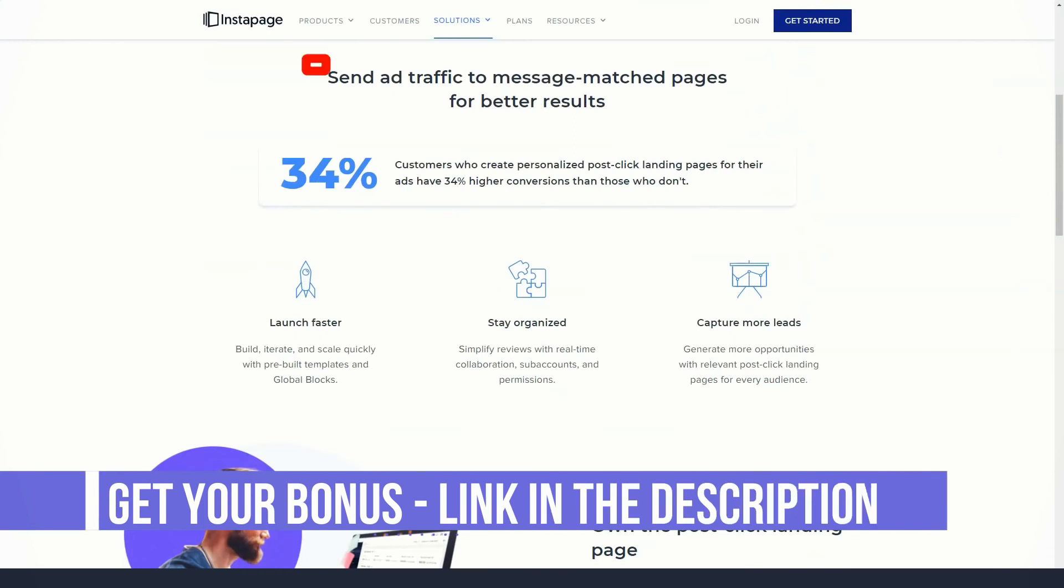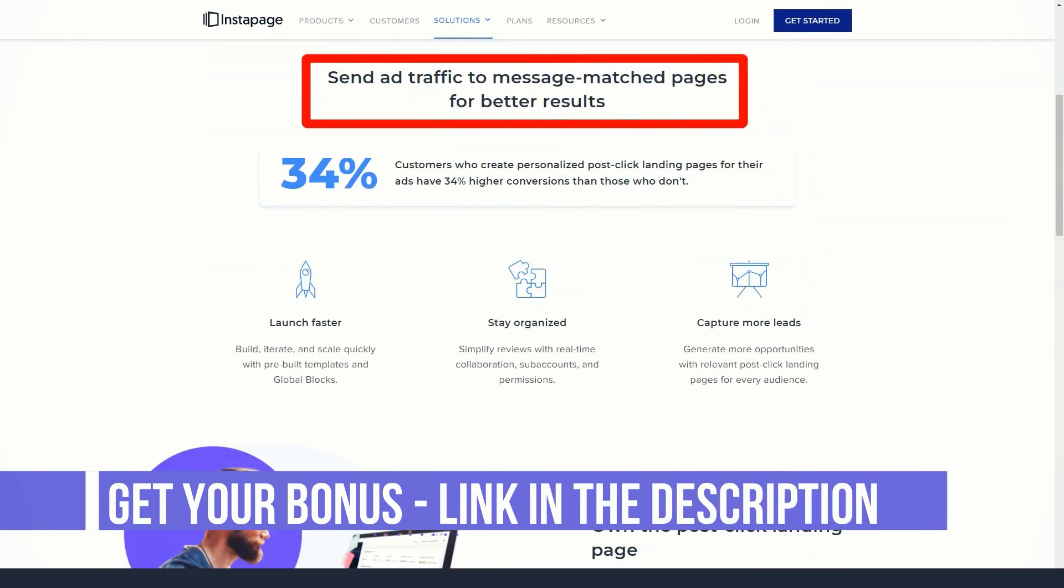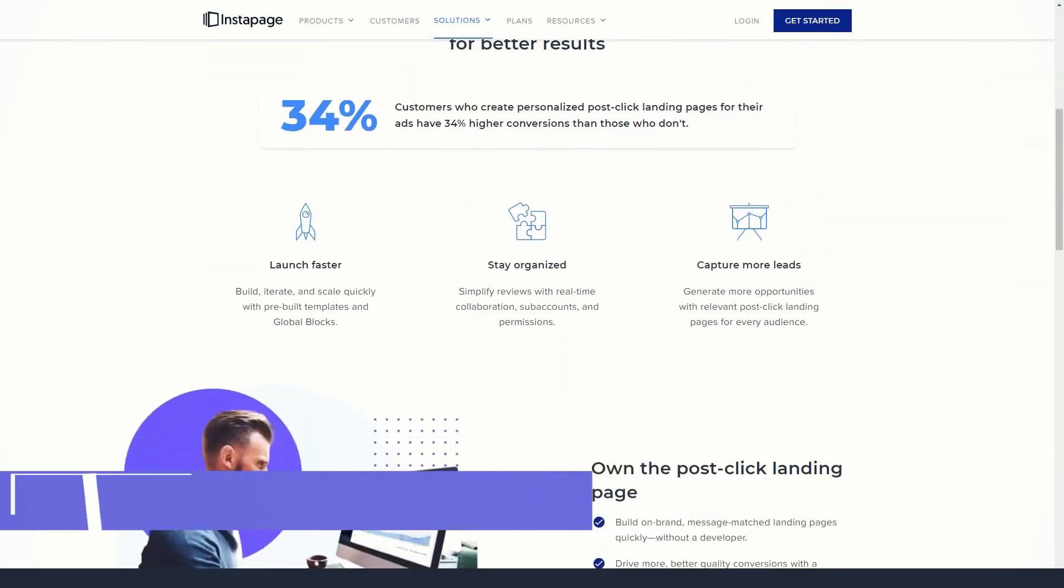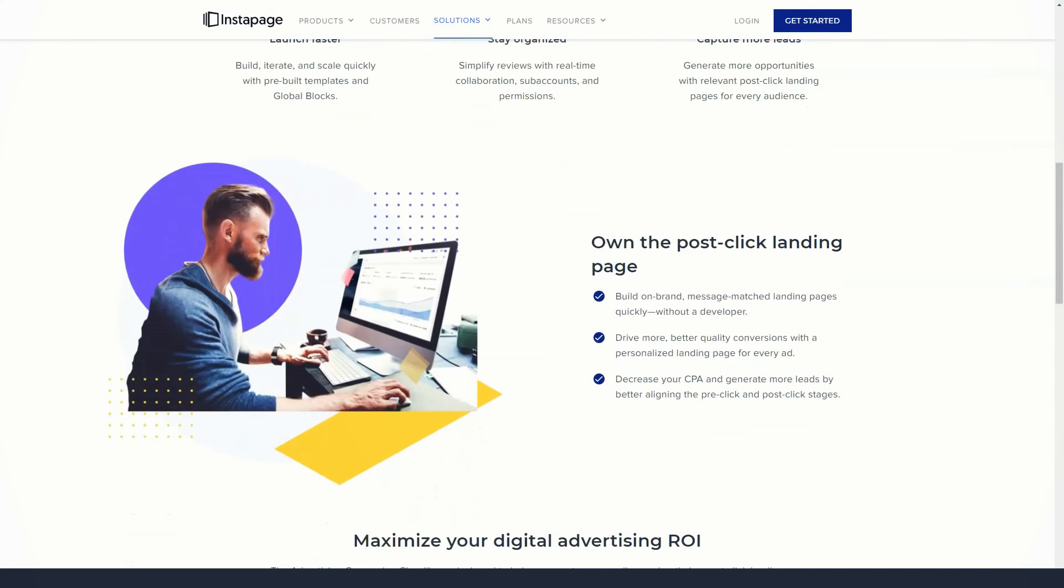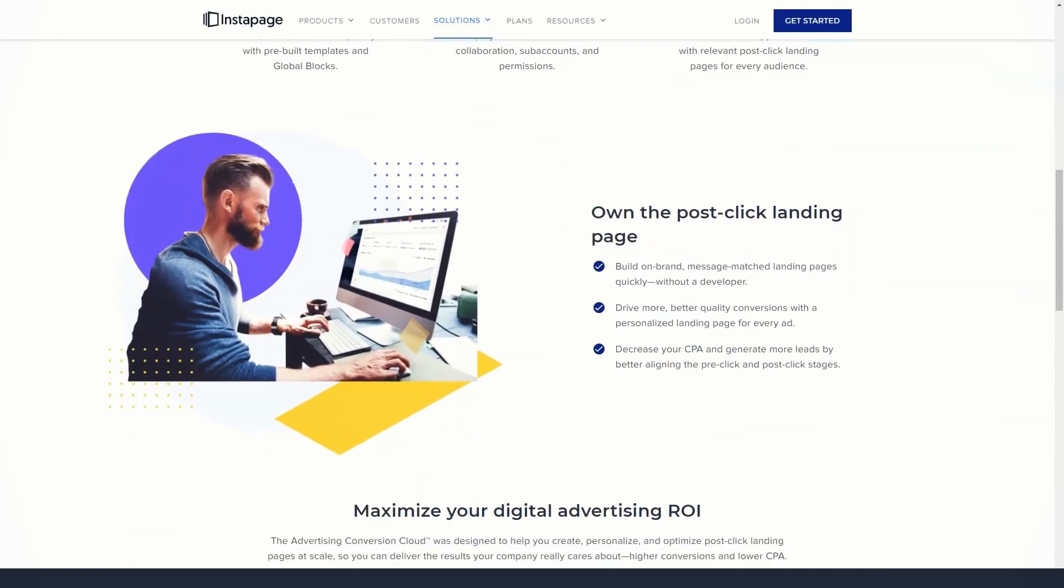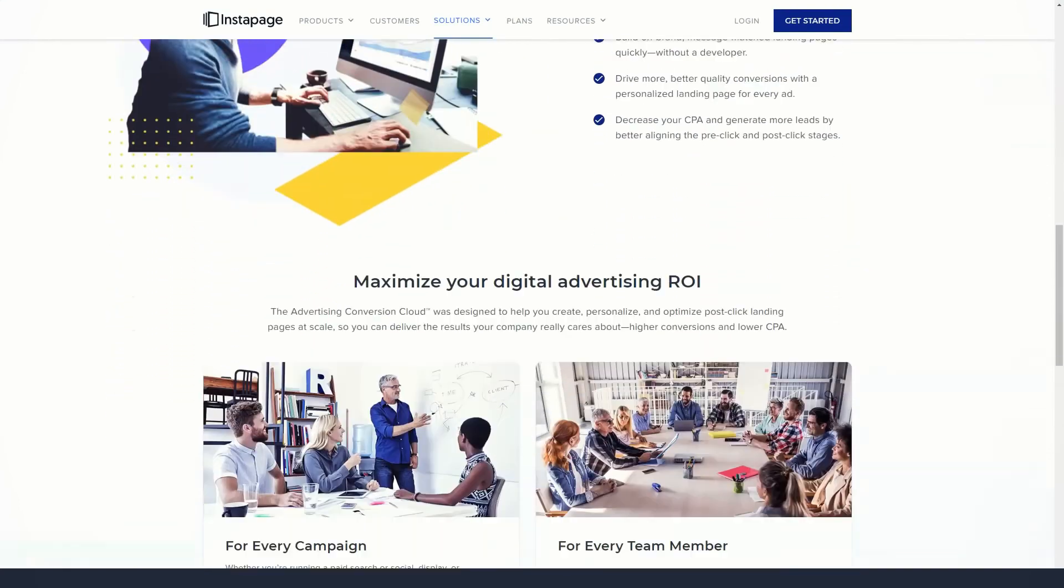Your InstaPage landing pages can be integrated with a wide variety of third-party solutions, including analytics tools, email marketing services, and webinar providers.